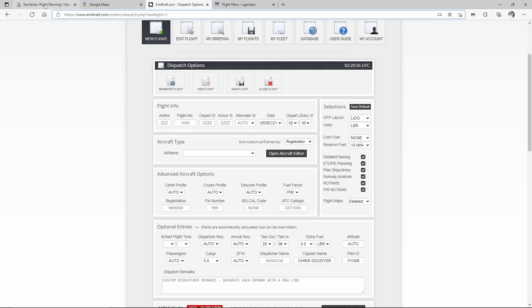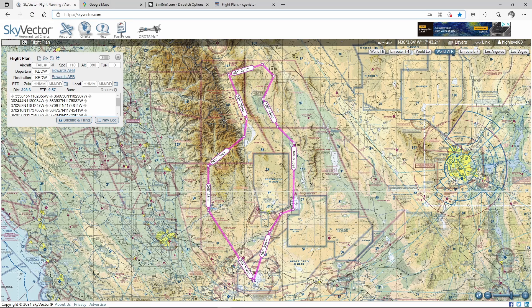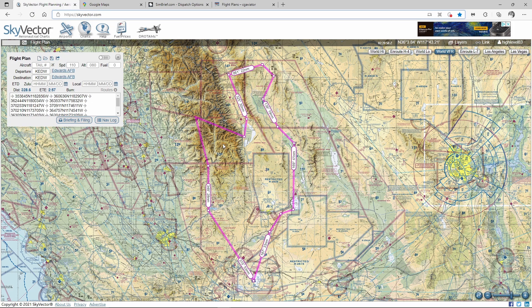Simbrief is really good if you want that full airline dispatch type experience. The other option is Skyvector. On Skyvector you can do the same thing, but it's more pictorial — you can drag and drop different waypoints. You can set those to GPS and pick towns and cities. If you want to do some general aviation and see some interesting sites, then Skyvector is a great way to go.